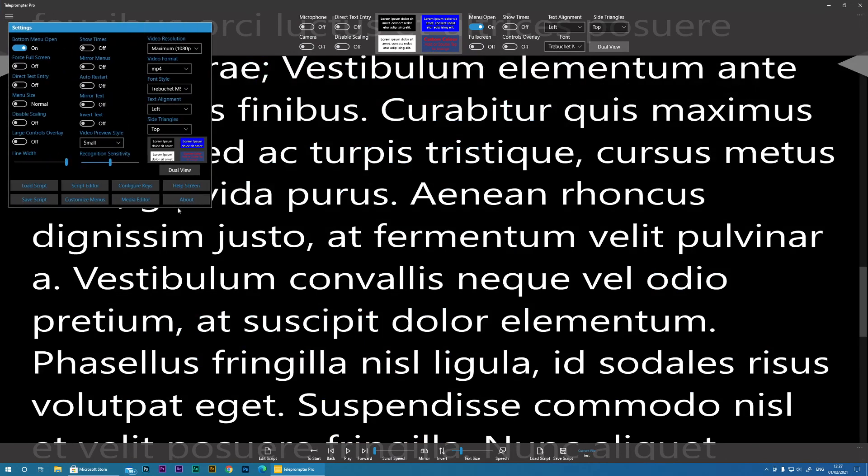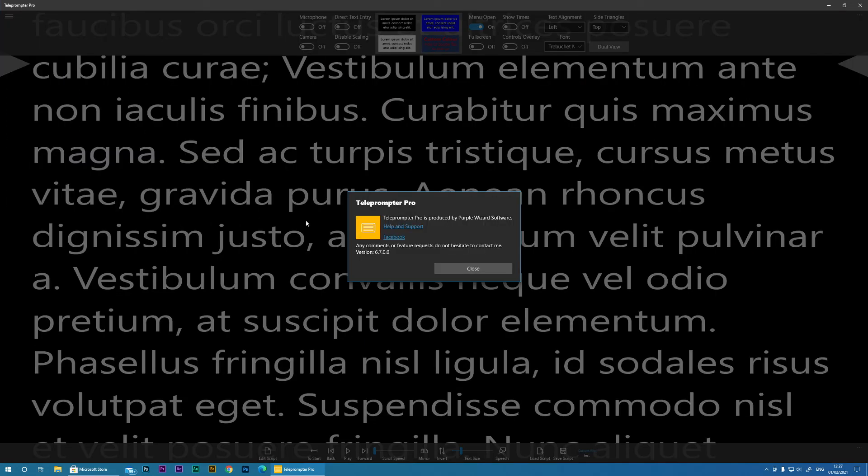And then finally, the About screen, which will show you the current version and how you can get a little bit of help and support. Or you can post a message on the Facebook forum.